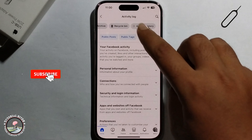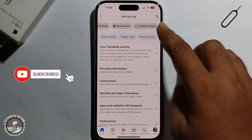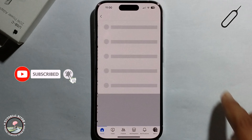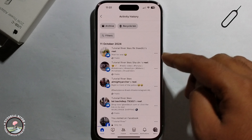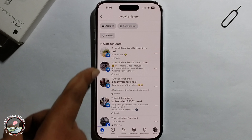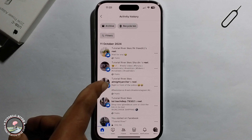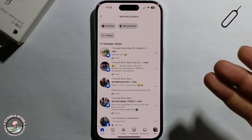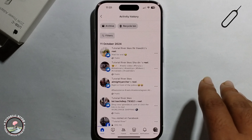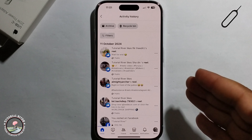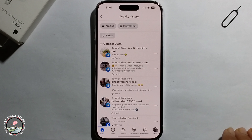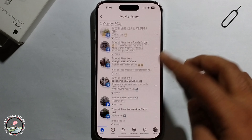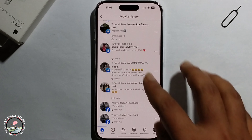Then go to Activity History and click on it. It will show only Reels history, not all Reels history, because this is a Facebook system limitation. That's it — that's how we can do it.